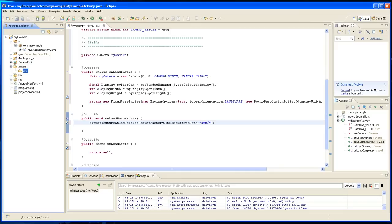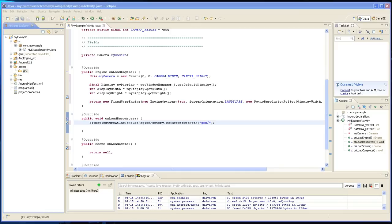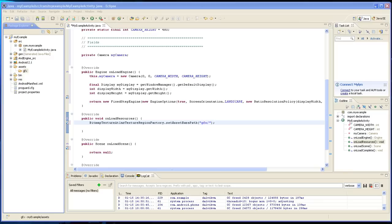The next thing is we're going to have to declare a couple variables. In AndEngine there's two things. One is called the texture atlas and the other one is called the texture region. The texture atlas is basically you declare an area that you want to use in the memory.